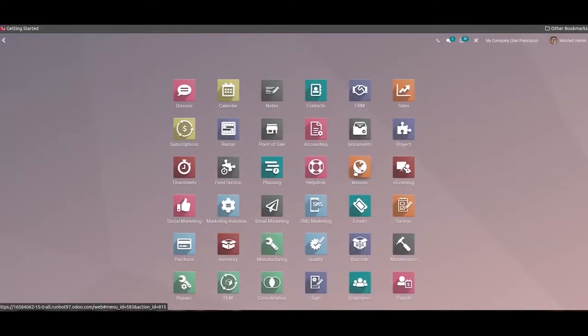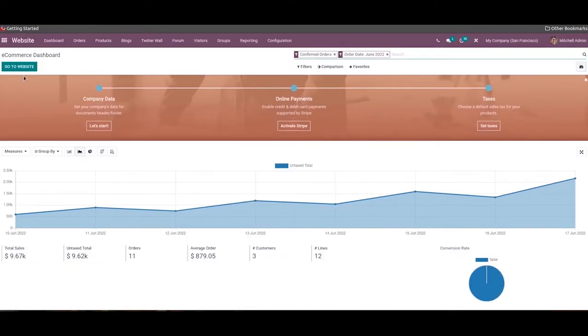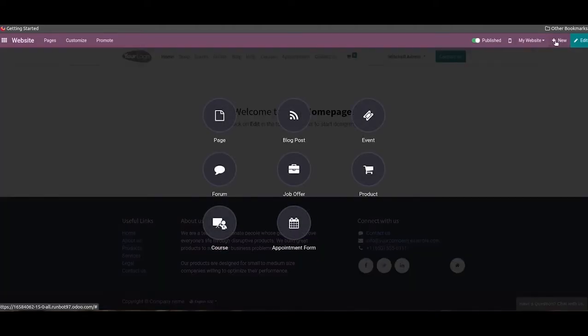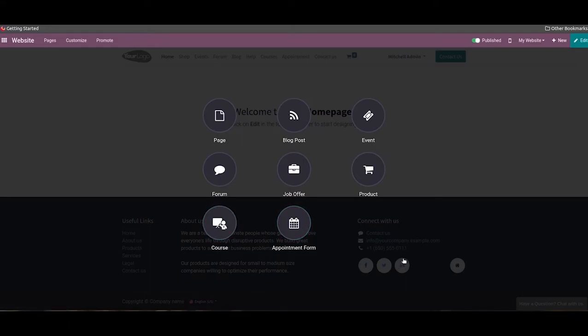Hi all, welcome back to our channel. In this video we are going to discuss the usage of Odoo 15 in publishing content on your website. From the e-commerce dashboard of the website module you will get the option to go to website, where you will get various options to manage and design your website. To add new content we can click on the new button, which lets you create a new page, blog post, event, forum, job offer, product, course, and appointment form. Let's take a look into each of these options separately.